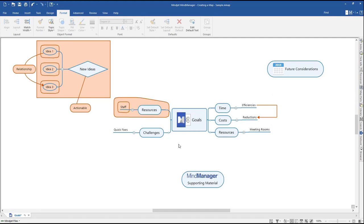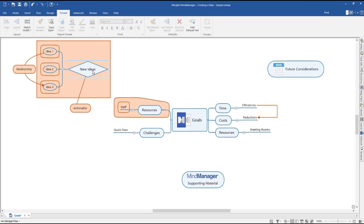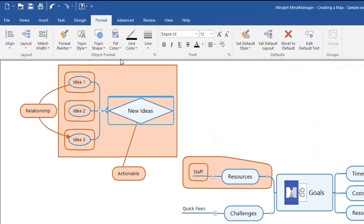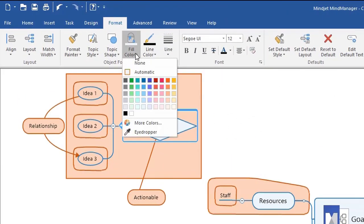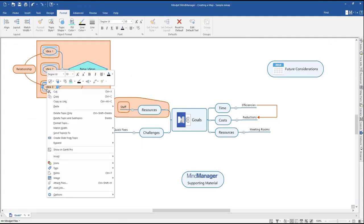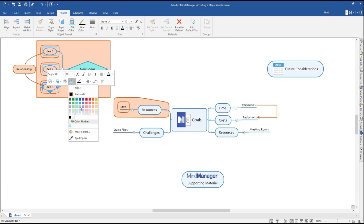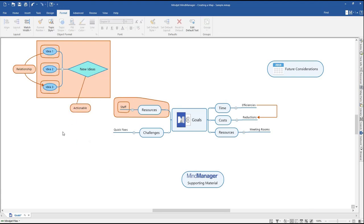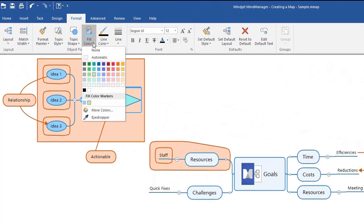Select the topic or subtopic whose color you would like to change. In the Format tab, click the Fill Color drop-down and select your desired color. You can also right-click a topic to change the fill color through the context menu. To change the outline color, repeat those steps but select Line Color instead of Fill Color. To easily duplicate the fill color of a specific topic, use the Eyedropper tool in the Fill Color drop-down.